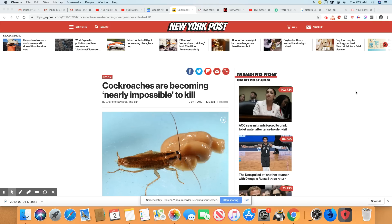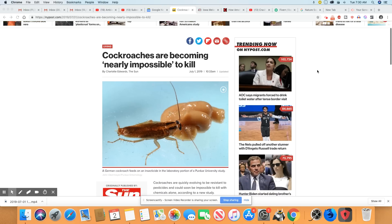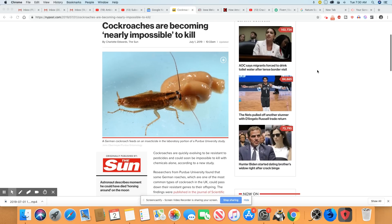So this came out in the New York Post July 1st, 2019. Cockroaches are becoming nearly impossible to kill. They said the usual chemicals that are used on cockroaches are literally doing nothing to them now. They have evolved and adapted to the point where most of the bug sprays that you are getting today don't even affect them at all.